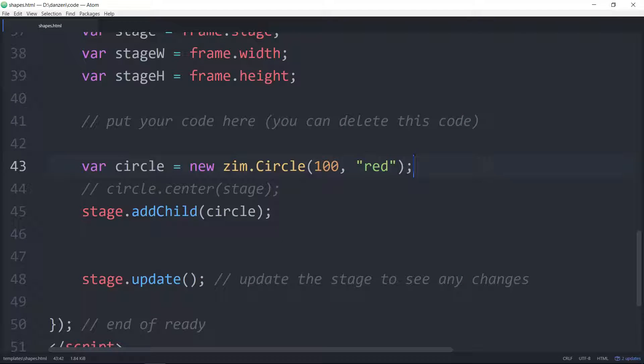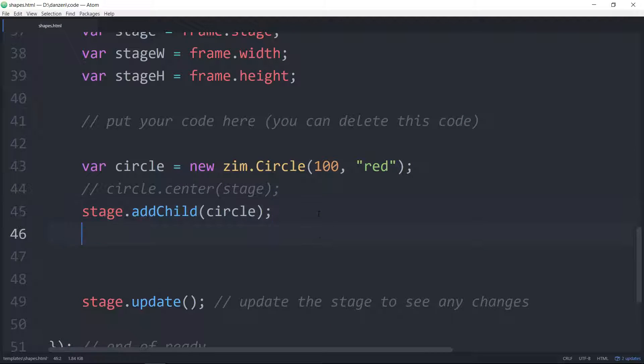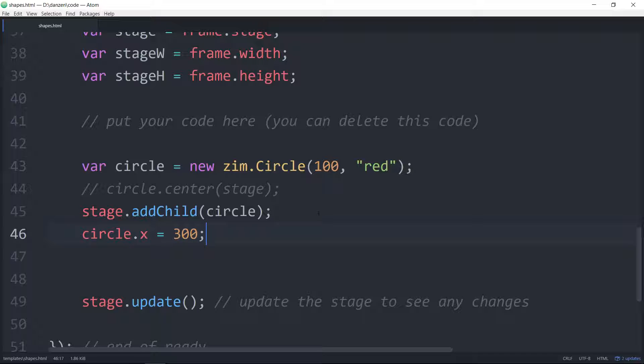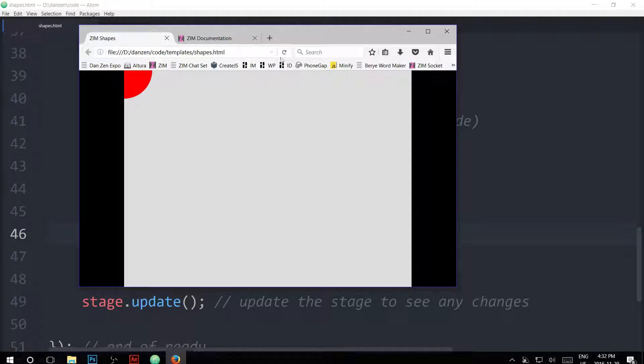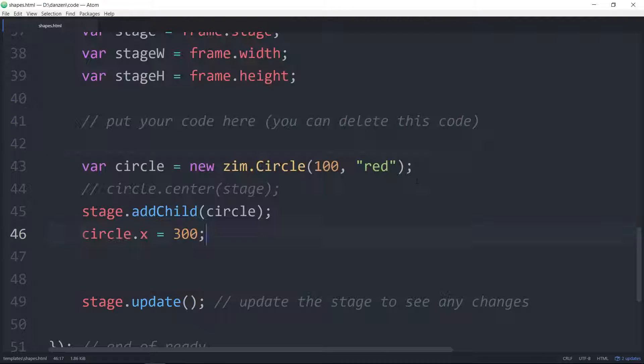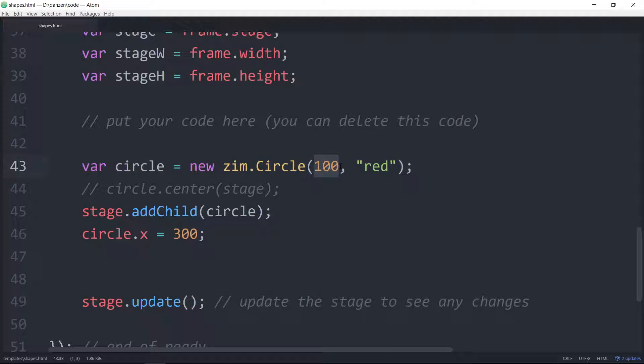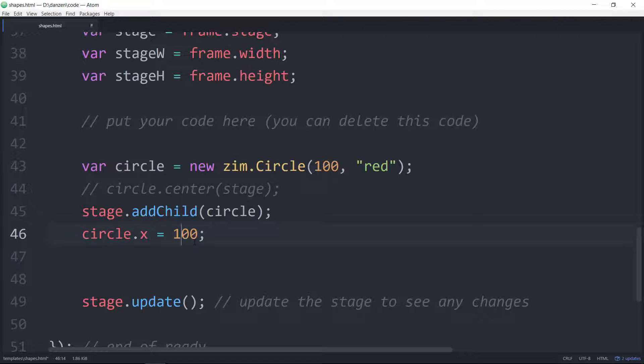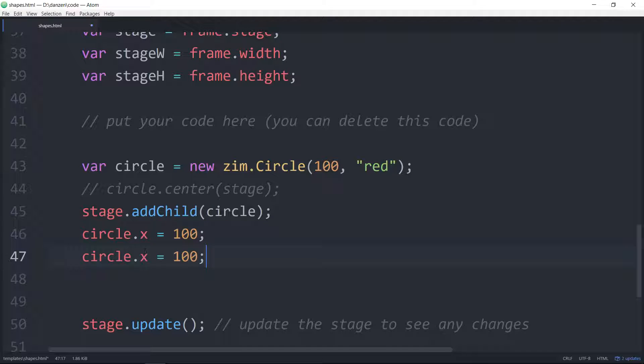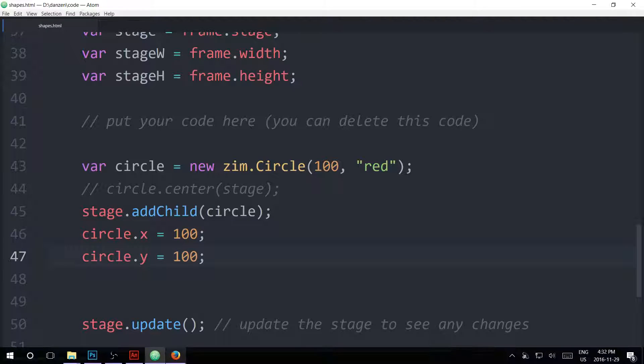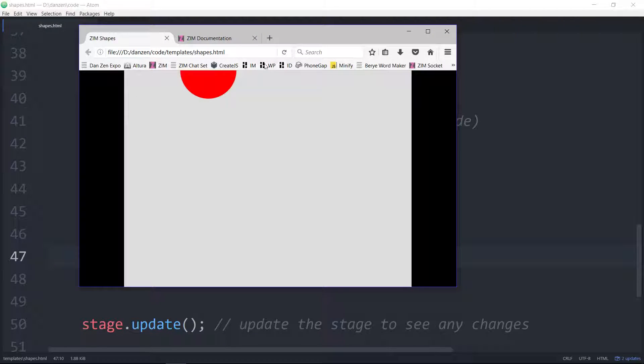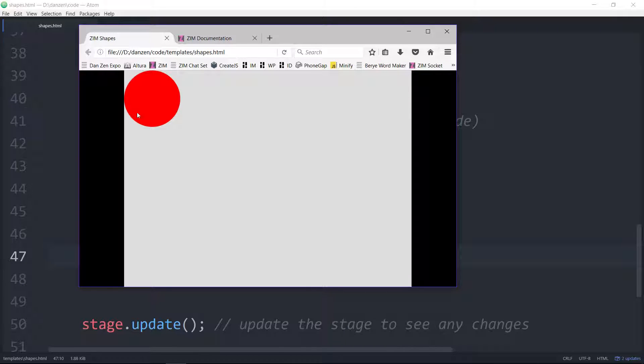We can move its x position. We can say circle.x is equal to, say, 300. And we save that up and refresh. See how that moves over. We can do the same with y. The circle's radius is 100. So if we moved it just over 100, and we move it down 100 for y, and save this, we'll see the circle tucked up in the left-hand corner. There it is, 100 down and 100 over.